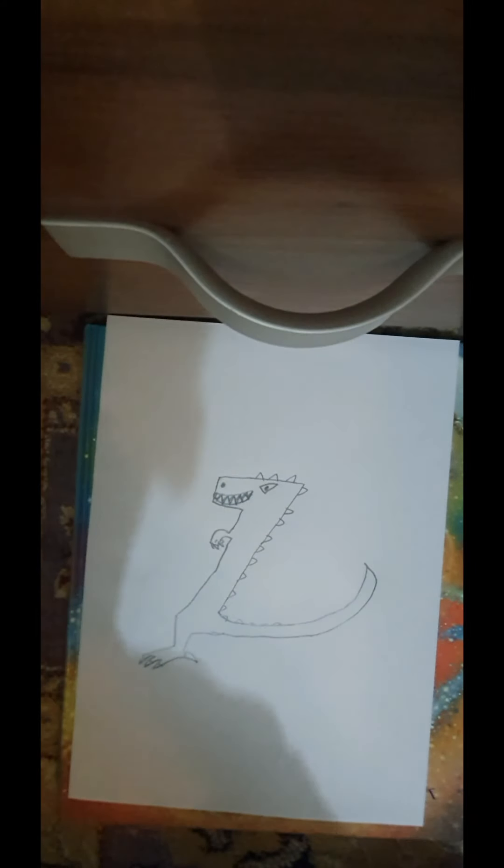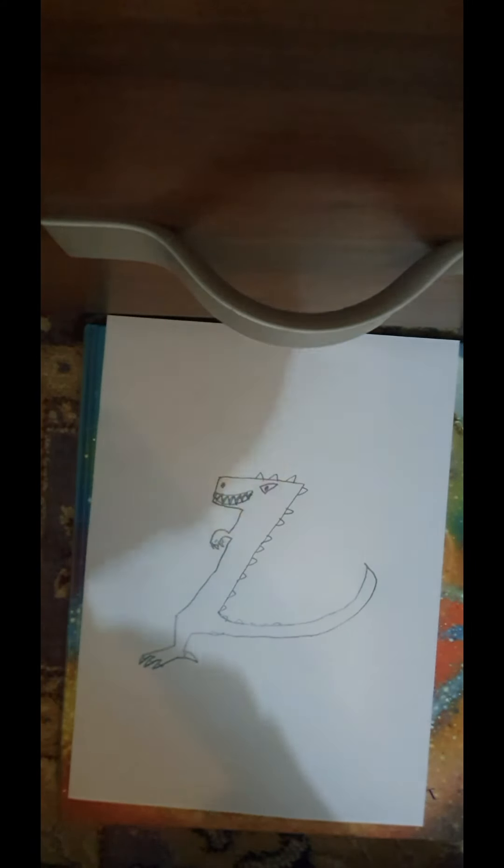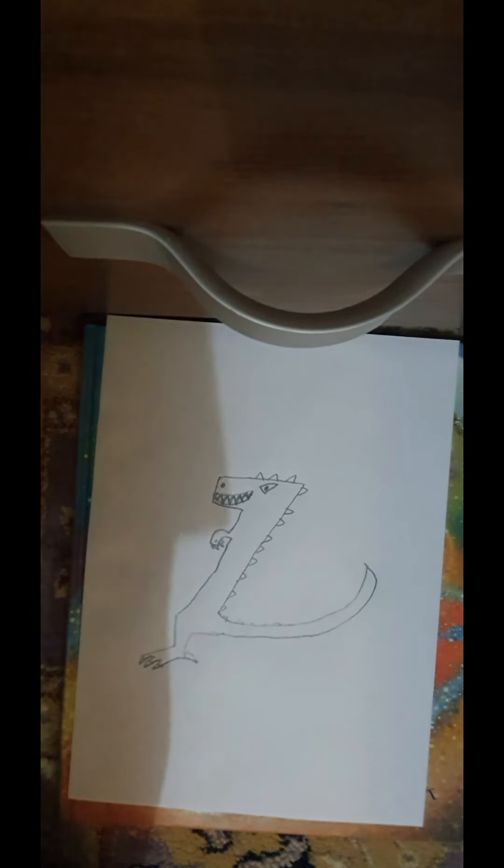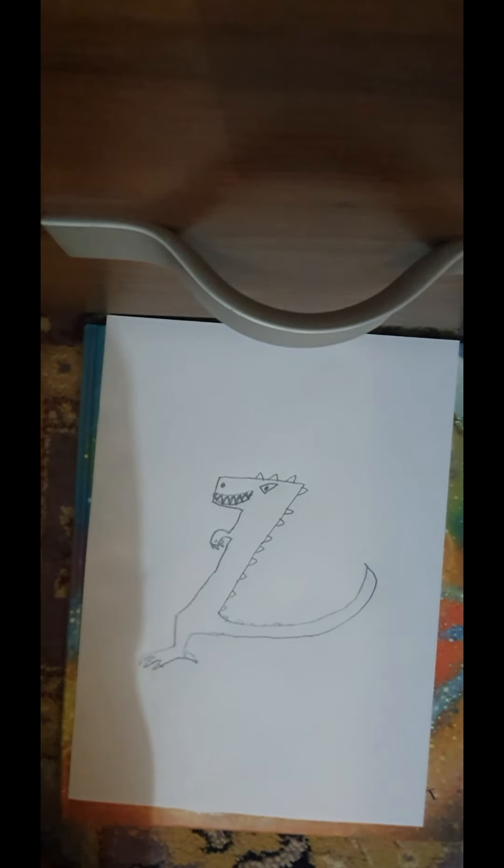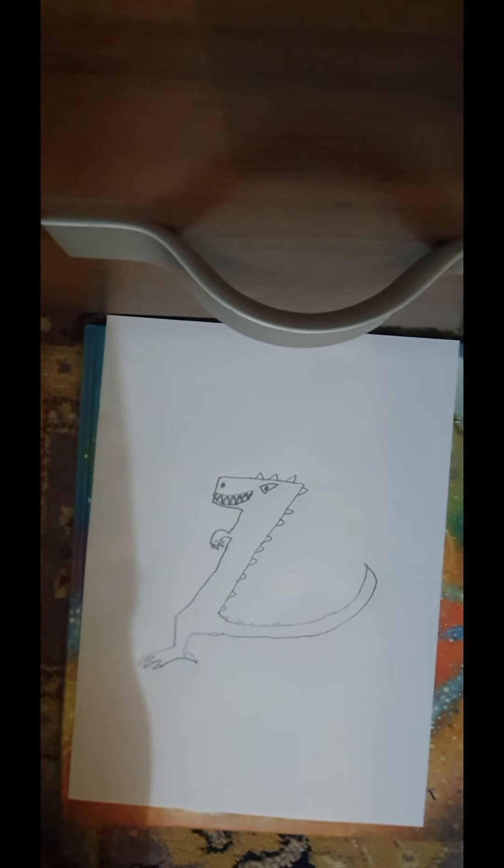And there you have it. That is how you draw a dinosaur. I hope you guys enjoyed the video. Please be sure to give it a thumbs up and subscribe to Zan. Bye!